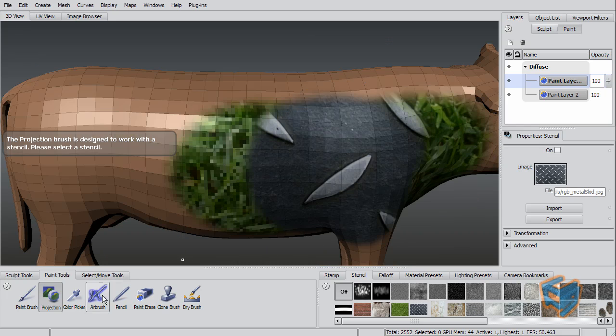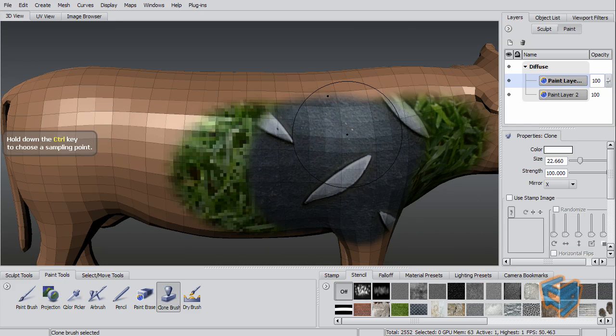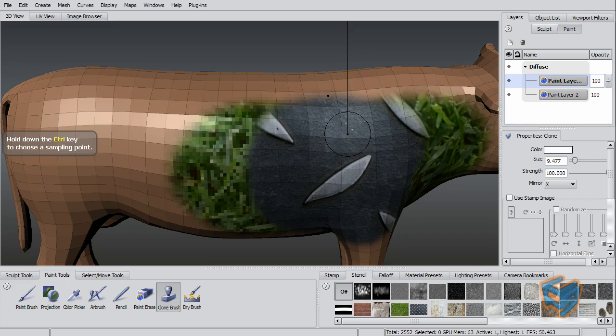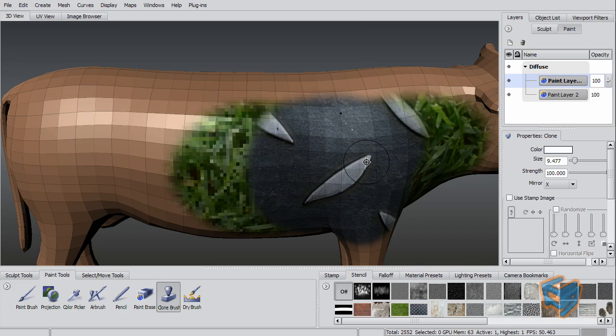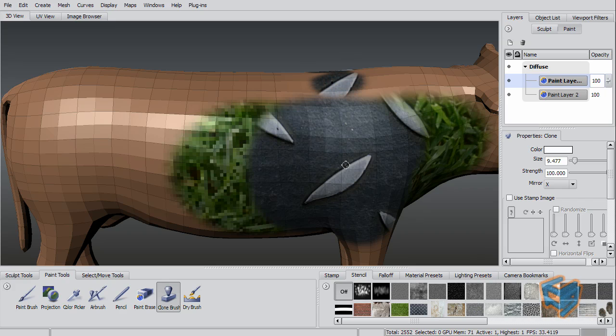You have also the clone brush. And the same way that the hotkeys that you use in Photoshop, you just press CTRL to pick which area that you want to clone from. And you start cloning and you see it's working.